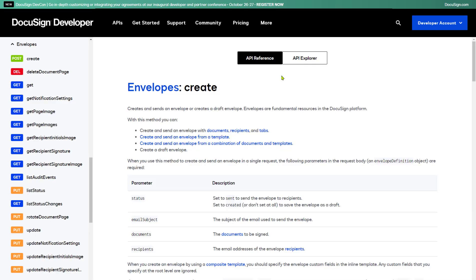API Explorer is accessible from any API method page in the DocuSign Developer Center's API references. Here, I'm on the eSignature REST API reference page documenting one of the most important API methods, Envelopes Create.